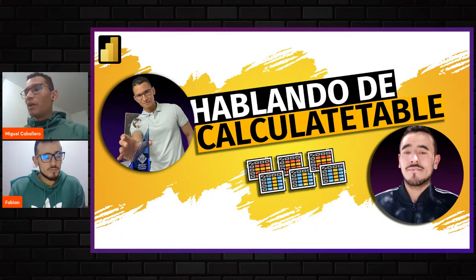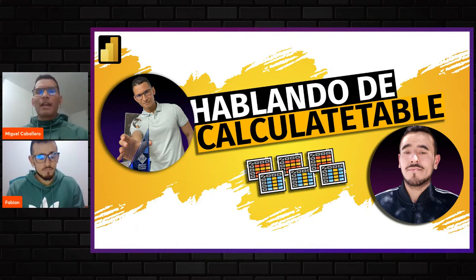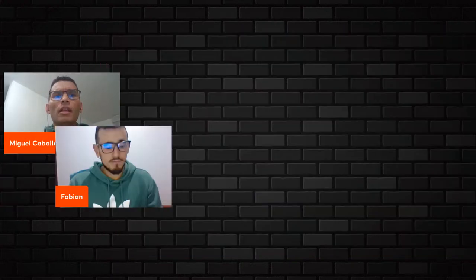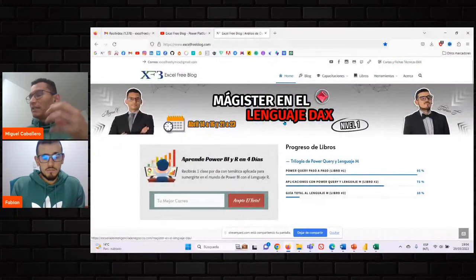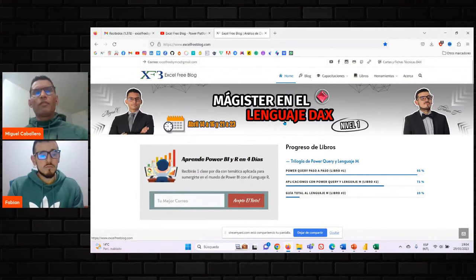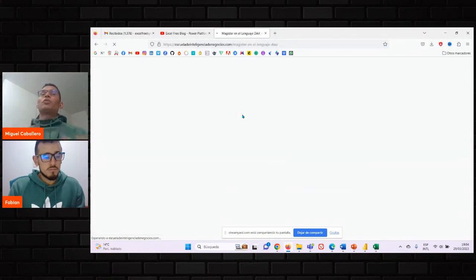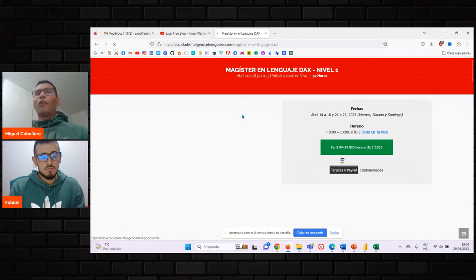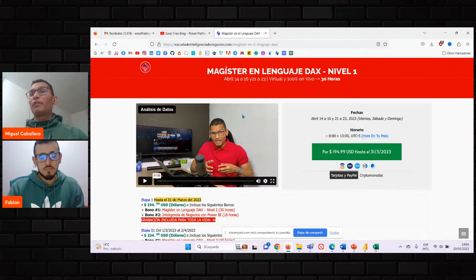Un cálculo, por sencillo que sea una métrica, eso lo tenemos que hacer todos. El Magister del Lenguaje DAX estará ocurriendo muy pronto. Si ustedes van a ExcelFreeBlog.com van a ver el banner y allí van a encontrar las fechas: del 14 al 16, viernes, sábado y domingo, y luego lo que es 21-23, también con la misma dinámica, viernes, sábado y domingo.